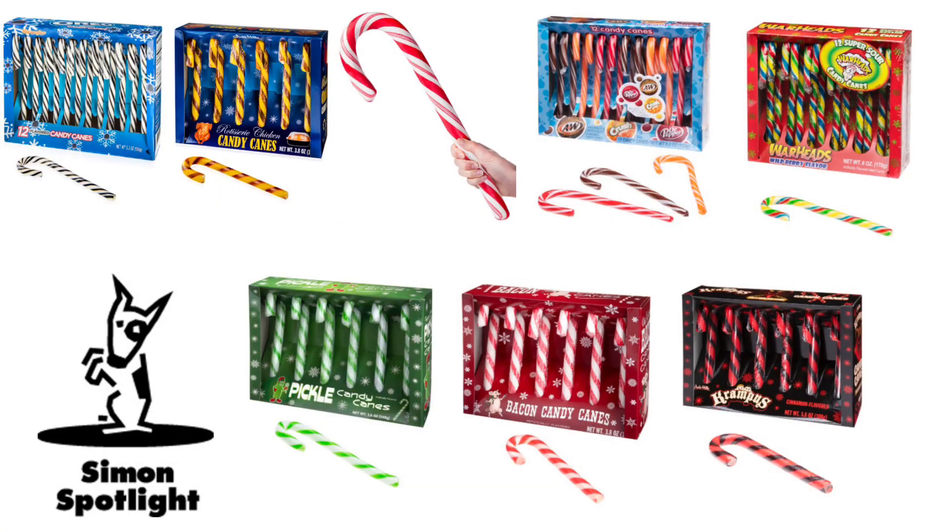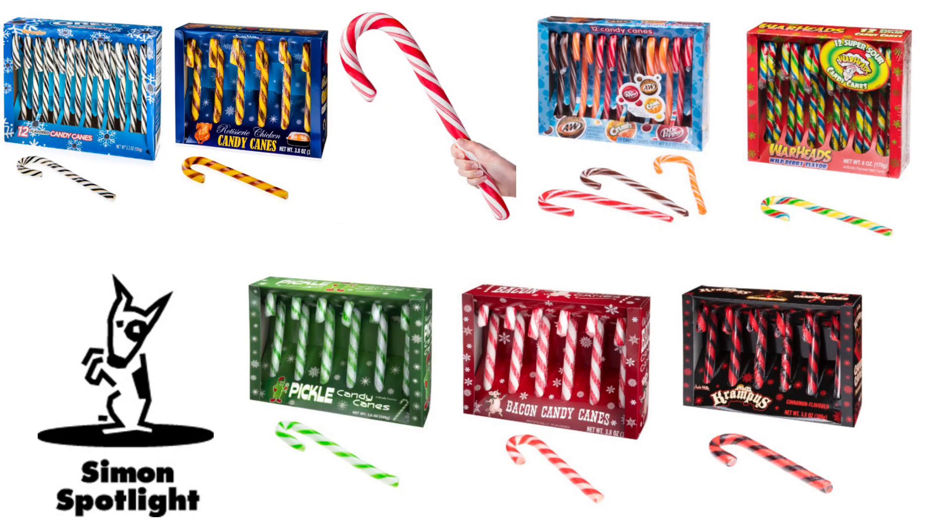It turns out there's more to everyone's favorite holiday hard candy than just a little peppermint. Sometimes, a lot more. Find all these crazy candy canes and stuff everybody's stockings full of interesting flavor at vat19.com.